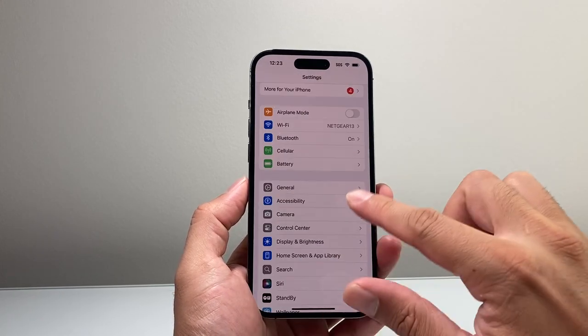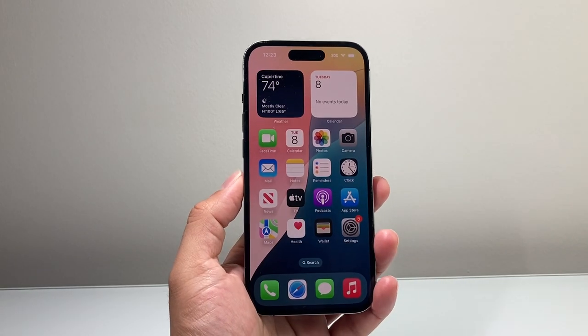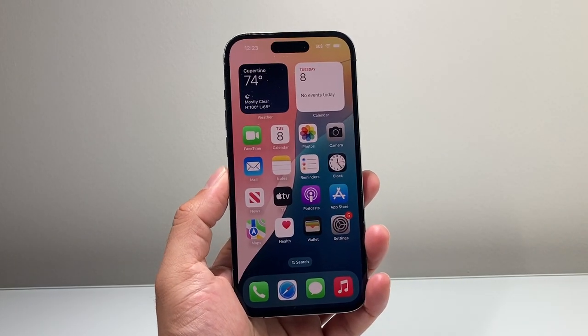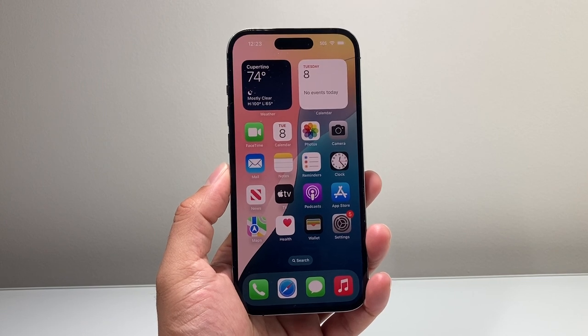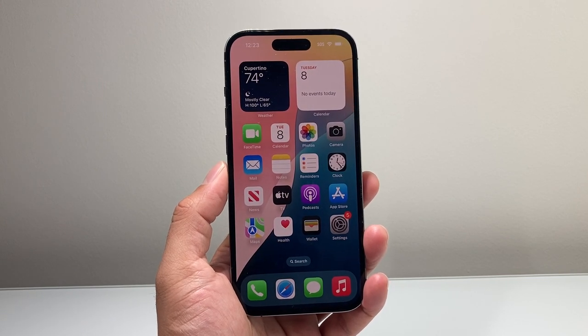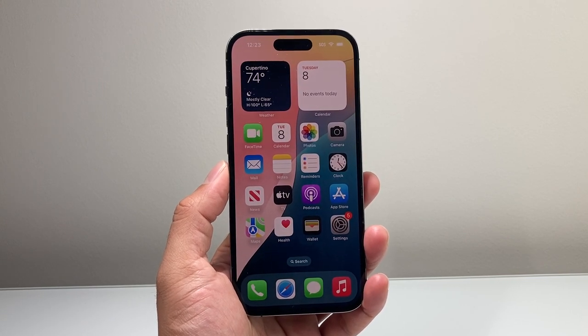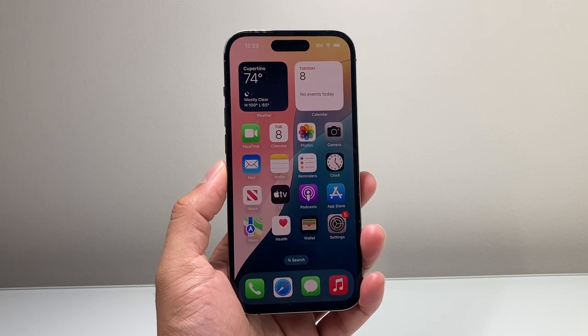So that's how you turn off Music Haptics on your iPhone on iOS 18. I hope this video was helpful. If so, please consider hitting the like and subscribe button for more tips and tricks for your iPhone and other devices. We'll see you guys next time.